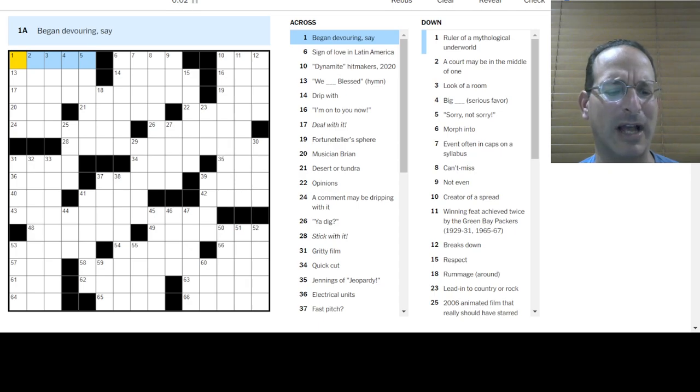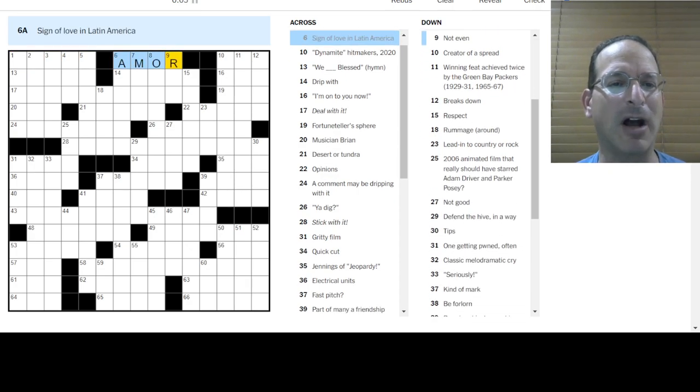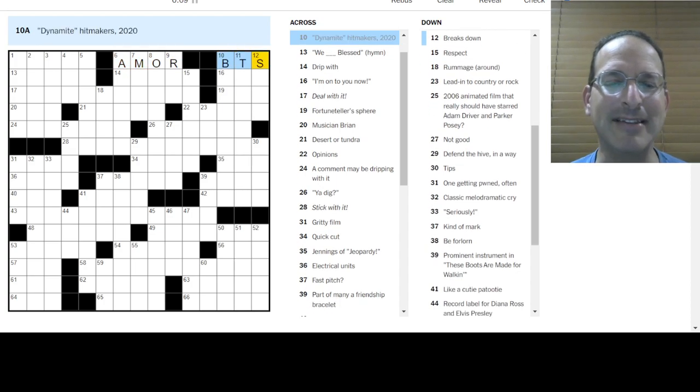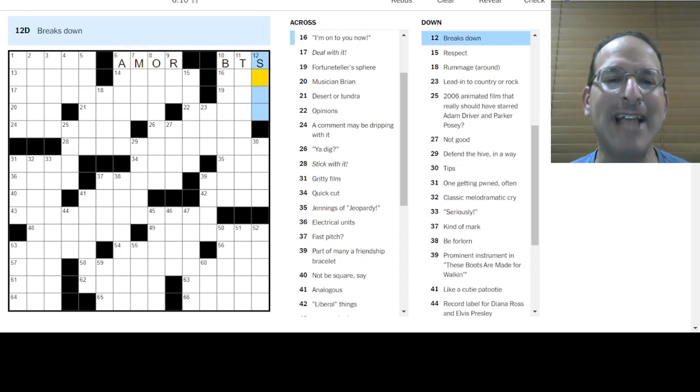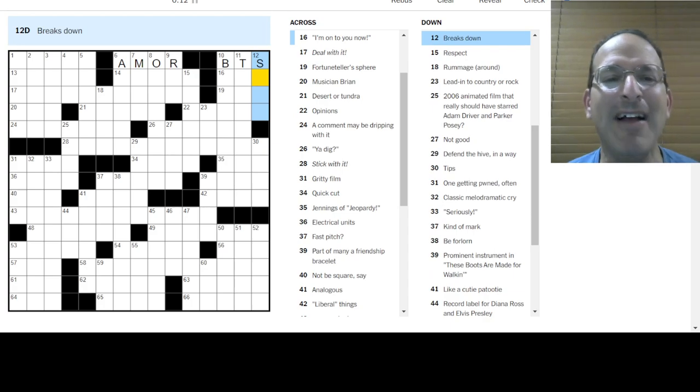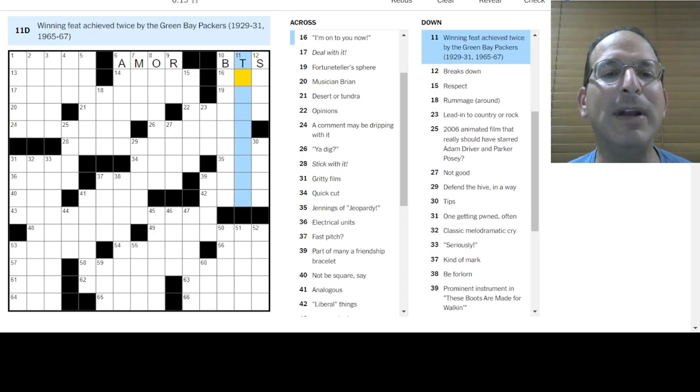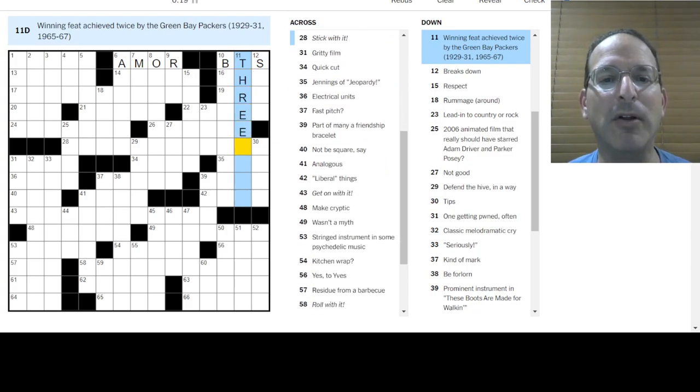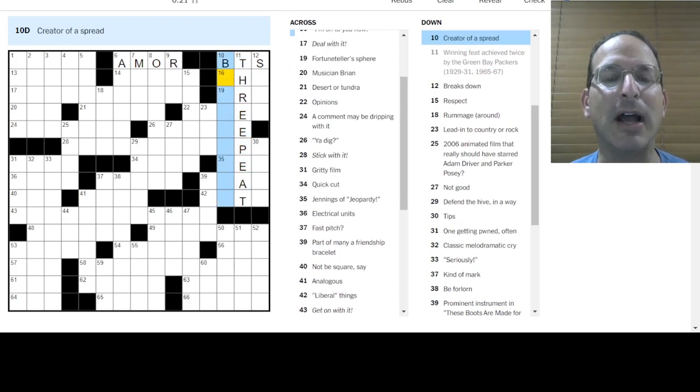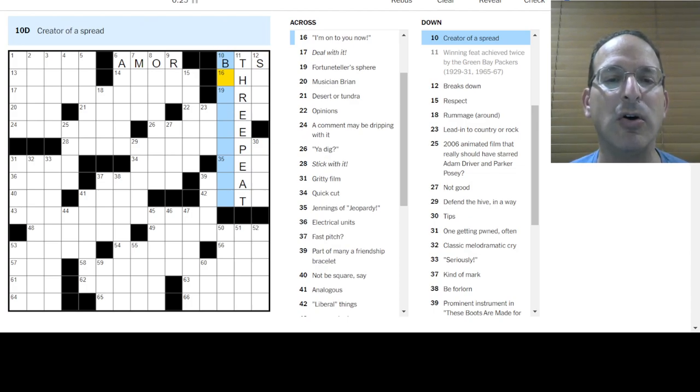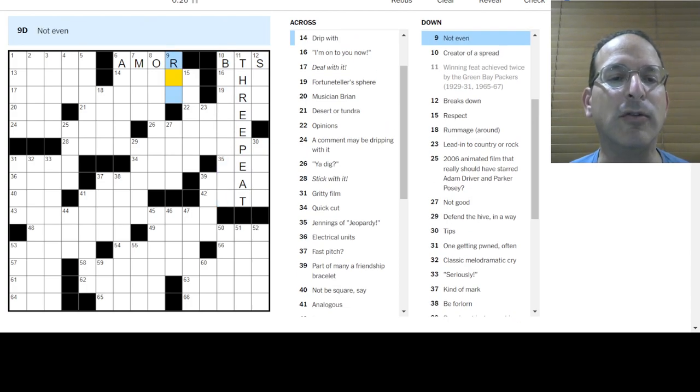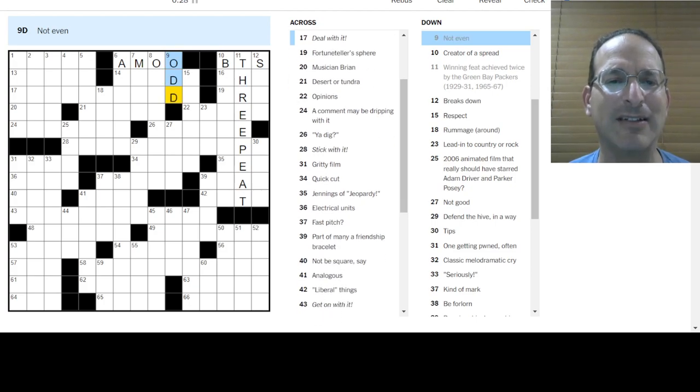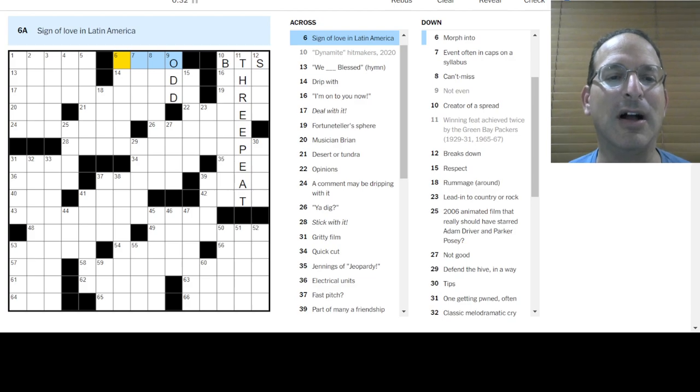Began devouring. I don't know. Ate up. Sign of love in Latin America. Amor is the word for love. Dynamite hitmakers. BTS. Dynamite. Going to fight it out like dynamite. Breaks down. I don't know. Winning feat by the Green Bay Packers is a three-peat. They won three championships in a row. Not even is odd. It's not amor. It's the word for sign, but no.